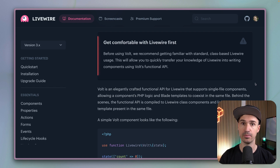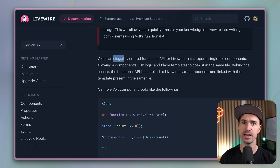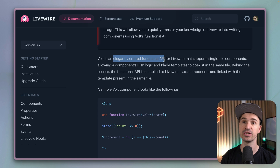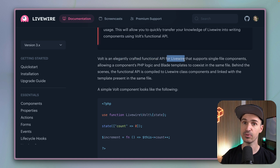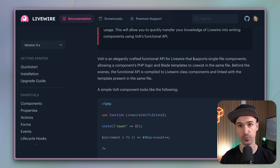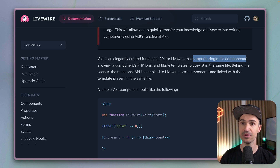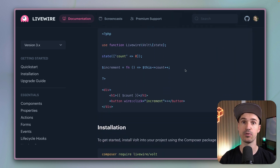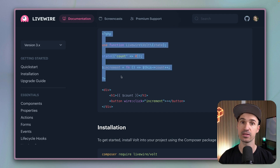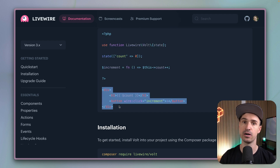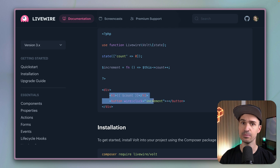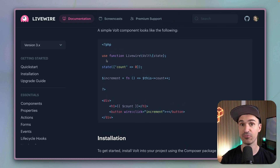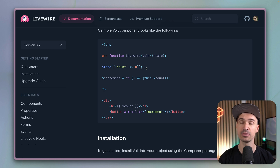So what is Volt about? There are two things. First, we have an elegantly crafted functional API for Livewire — so we write Livewire components but in a very specific way. And then we have single file components, so everything is within one file. At the top we have our PHP code and at the bottom we have our template code, all within one file. The PHP function syntax here is new because this is a functional way of doing things.